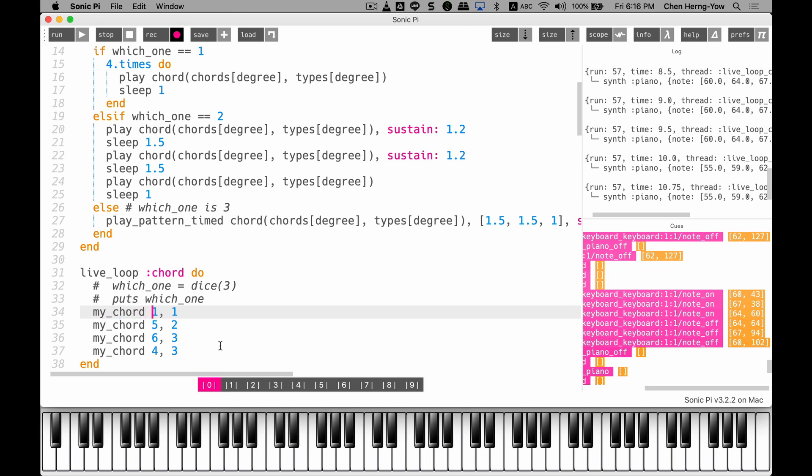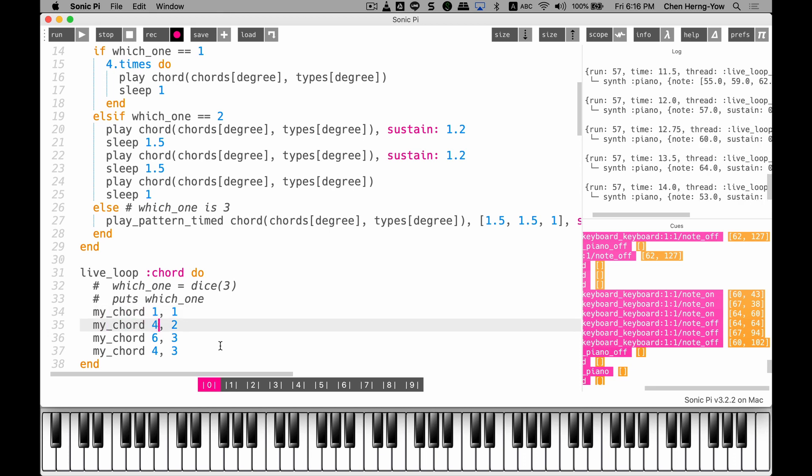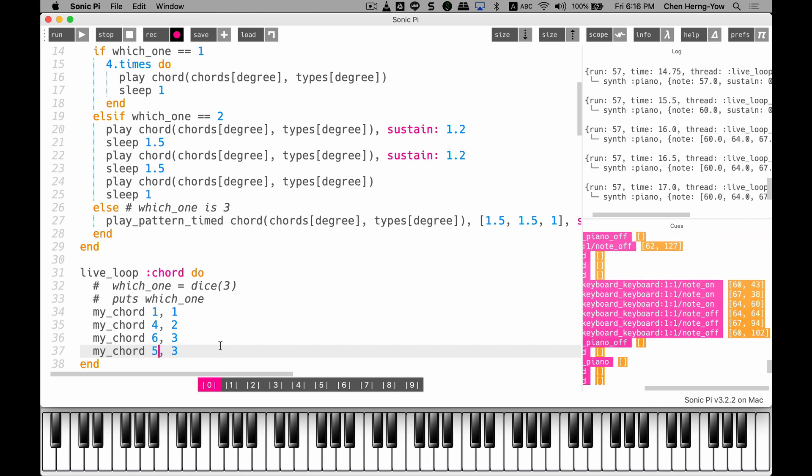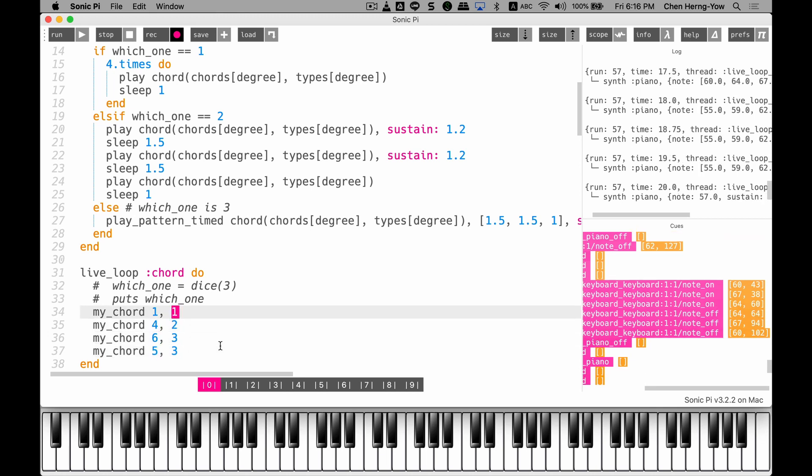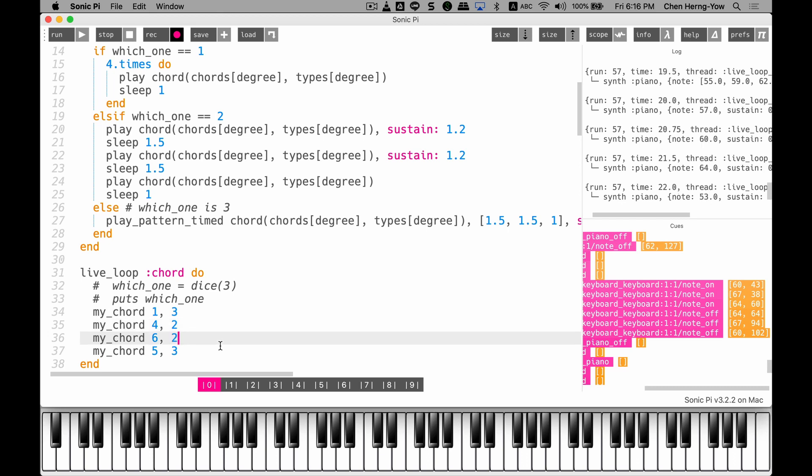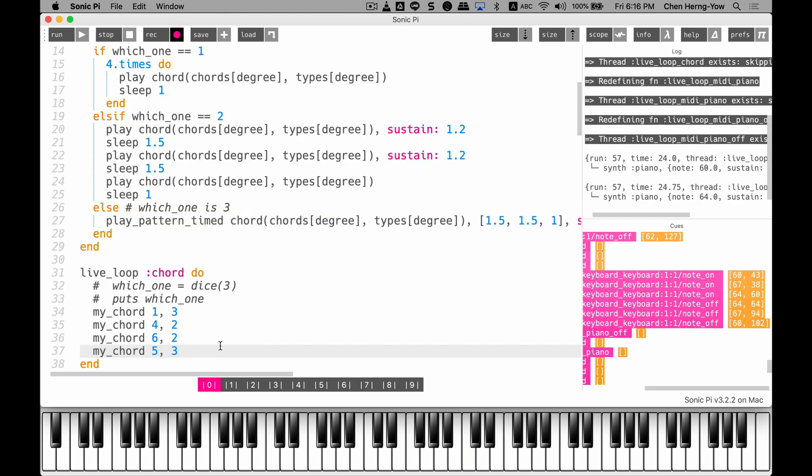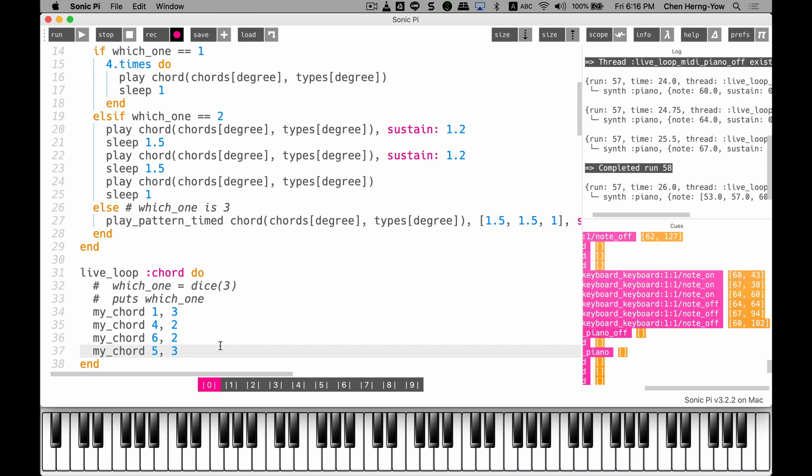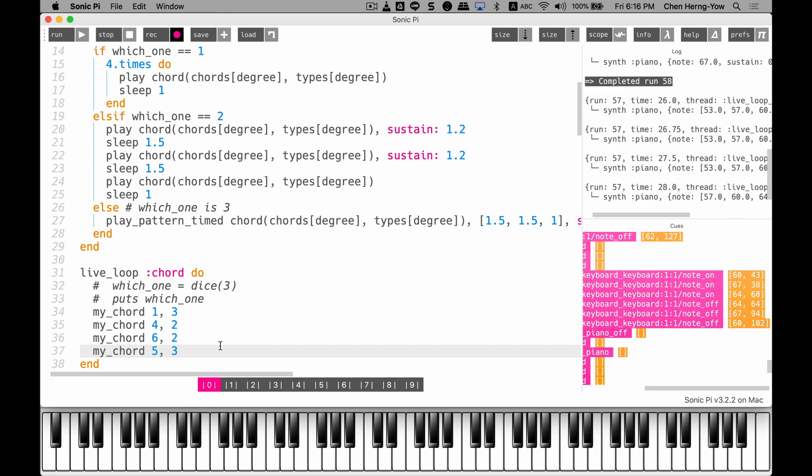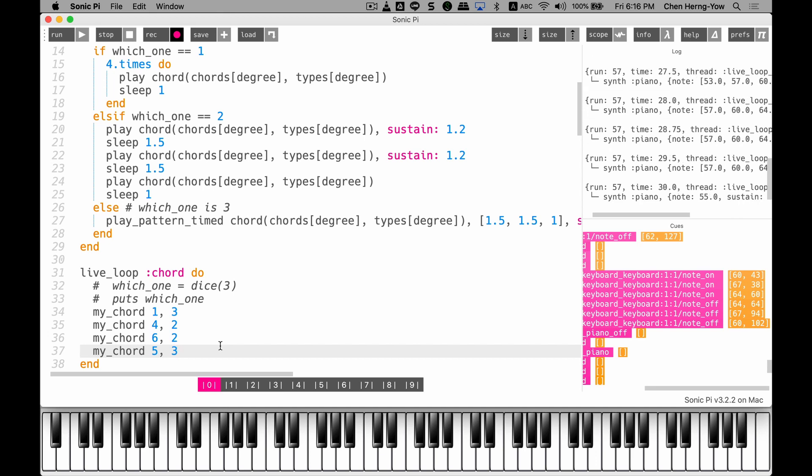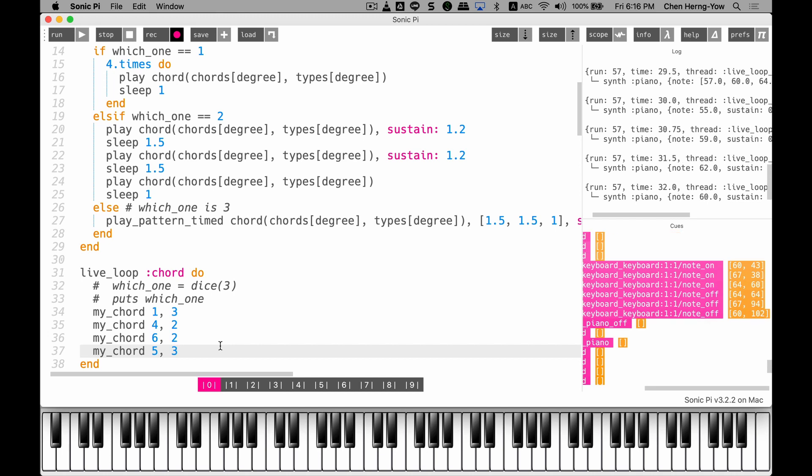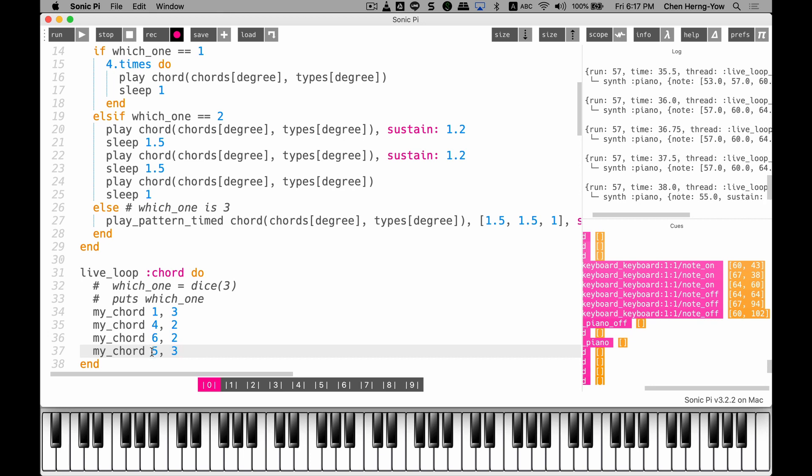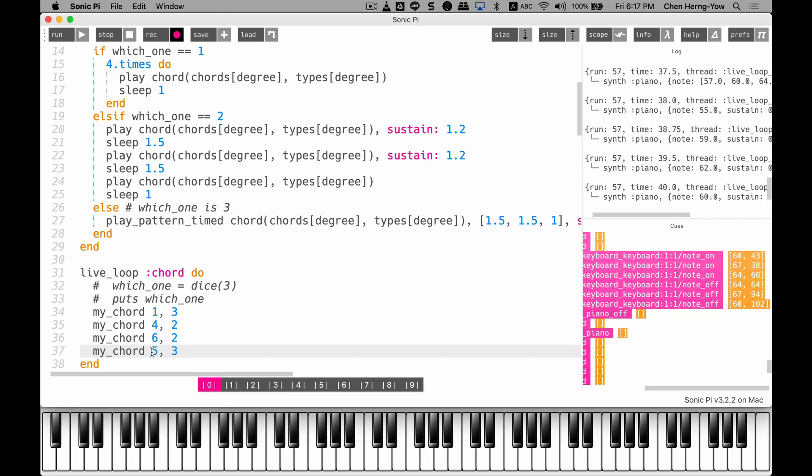If I change, what about four, six, five? And I change the rhythm type. Three, two. First chord, F chord. Six chord, A minor. Five chord, G chord.